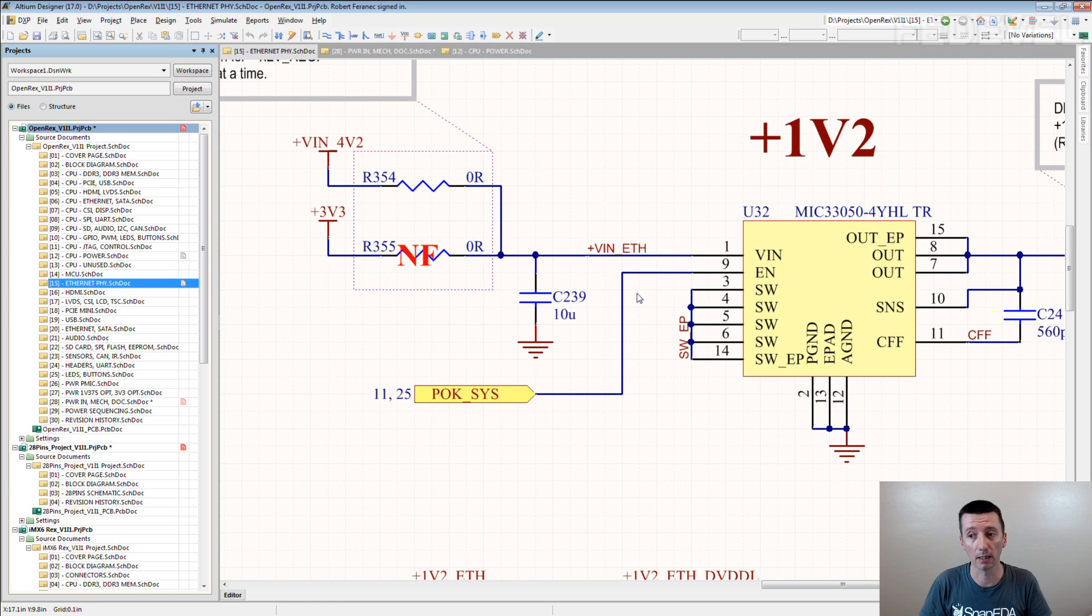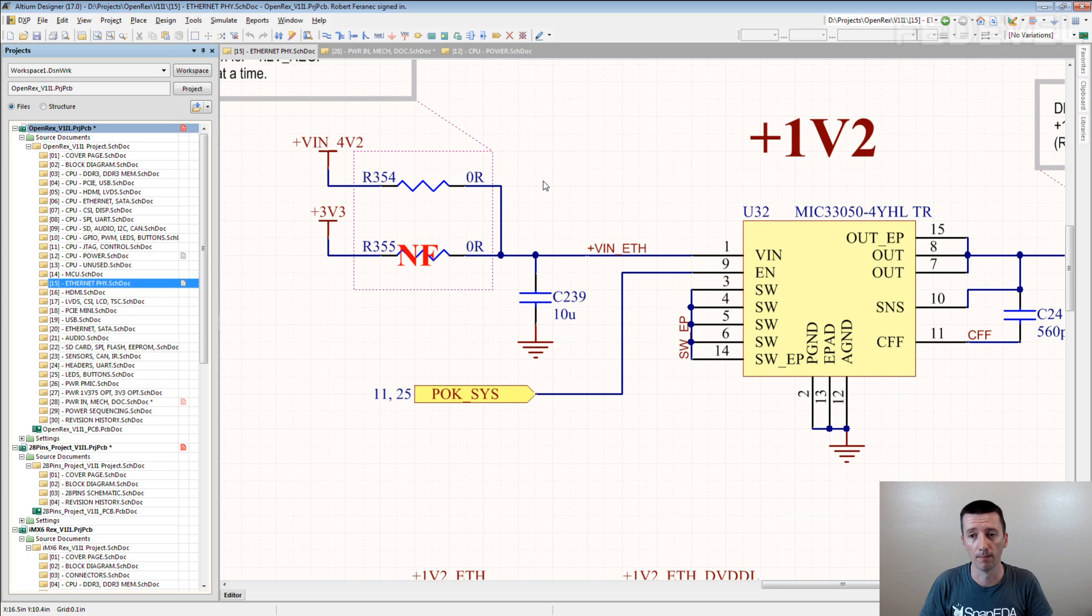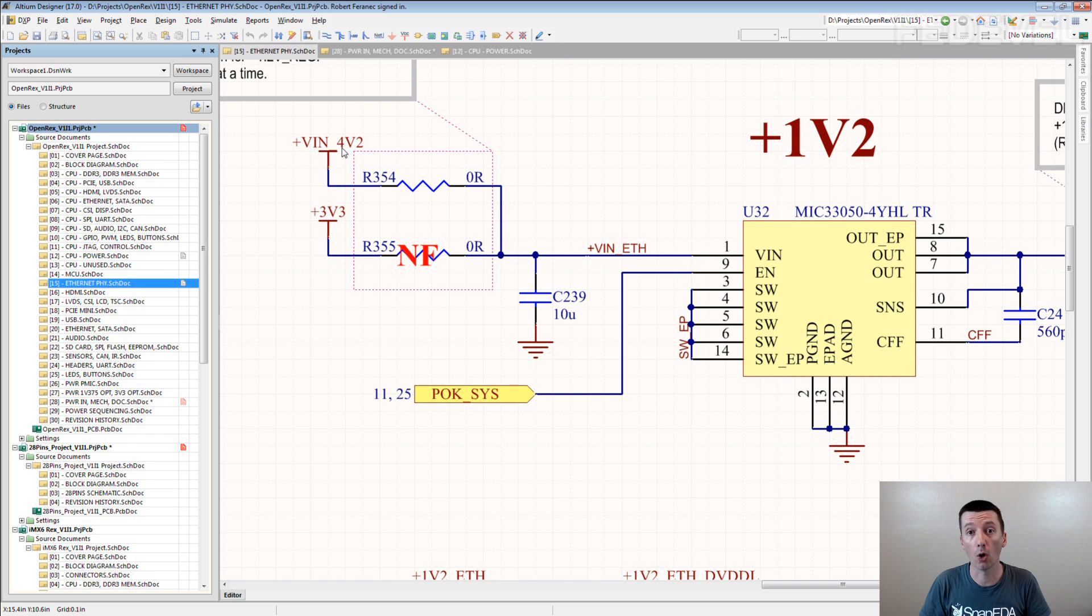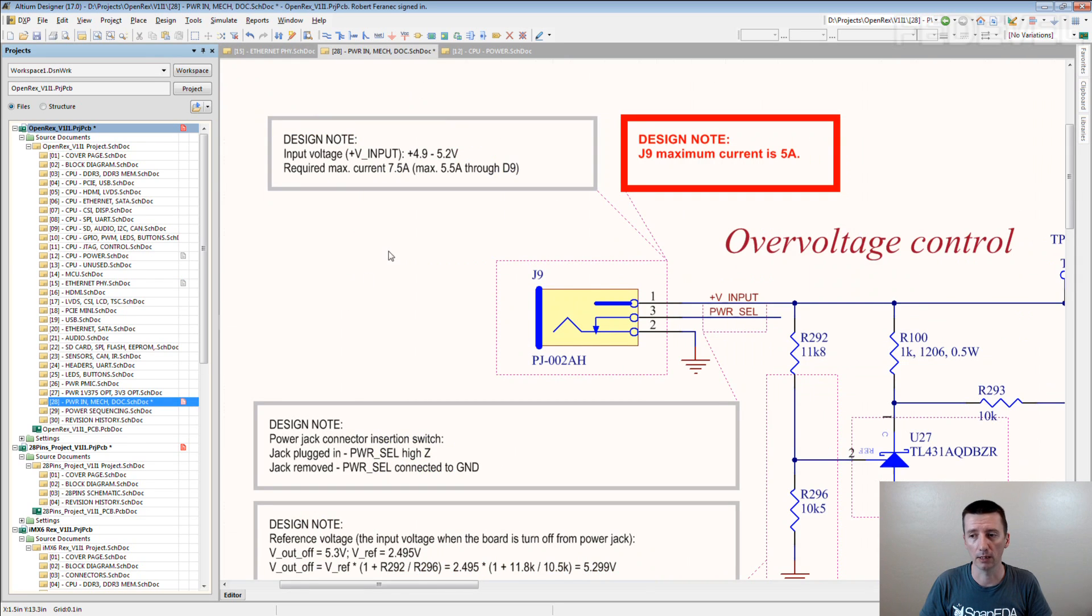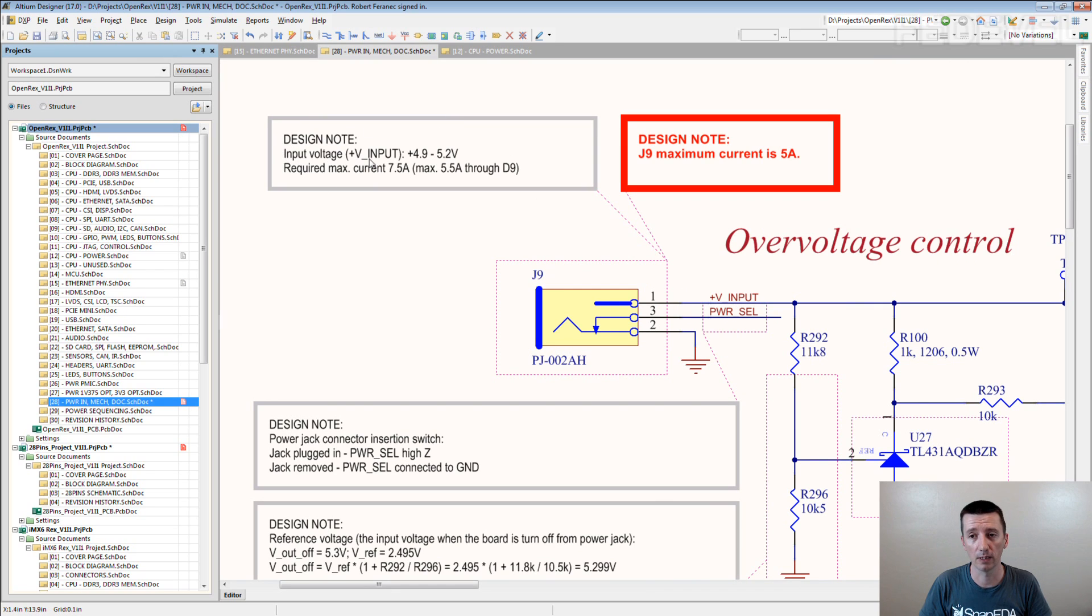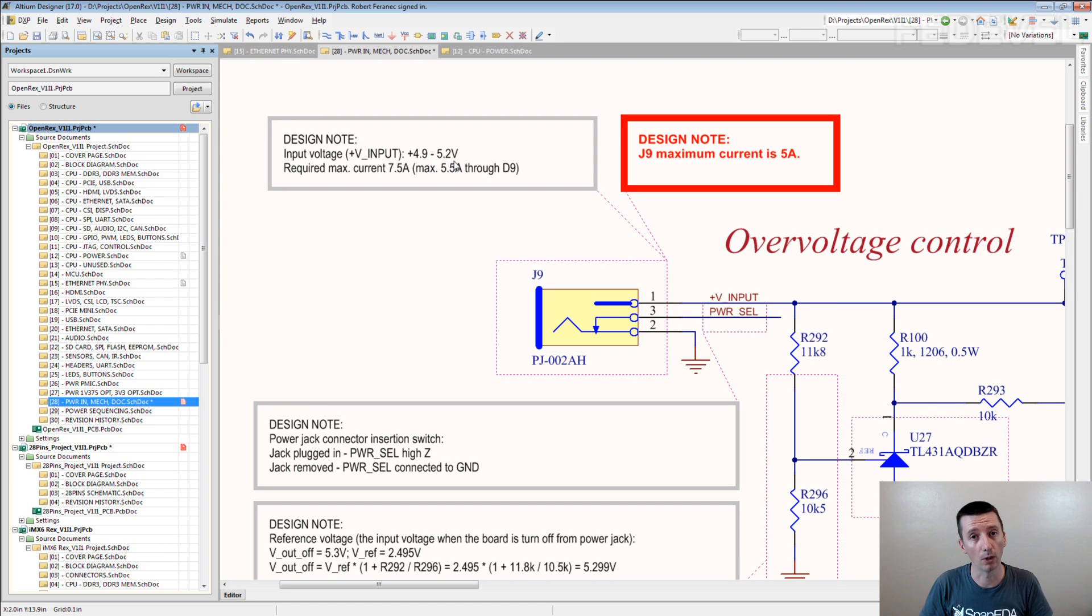It's immediately clear what is the voltage here, yeah? Or if it doesn't look like this, put there a note. Here, see? This is plus V input and here is the note. Plus V input is from 4.9V to 5.2V.